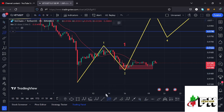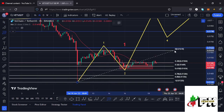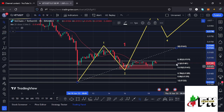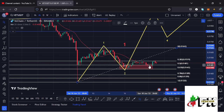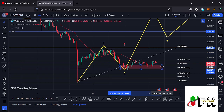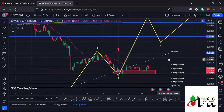That red target area was derived by connecting the Fibonacci levels from the low of wave 1 to the high of wave 1, giving me a minimum retracement area for the second wave between the fib level 0.5 and fib level 0.618. We have been able to get into that minimum retracement area, and I'm now waiting for VeChain to give us a reaction from this target area.